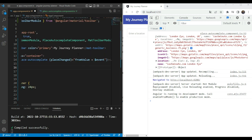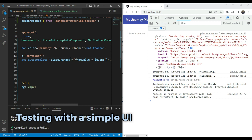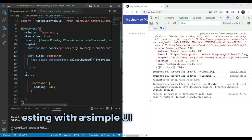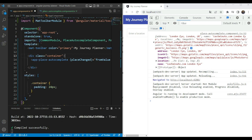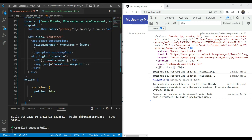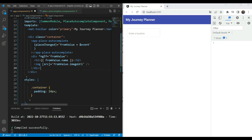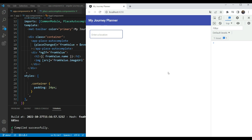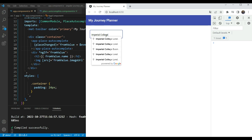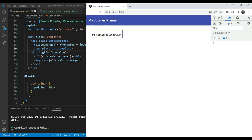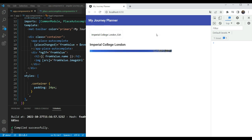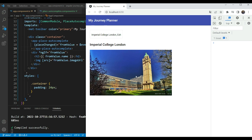Now let's also add a simple layout which shows the name and the image on the UI so we can see if we're getting our value back correctly. I'm going to use fromValue and show the name and the imageUrl to verify whether we have the data correctly. Let's test this out. Let's enter Imperial College. When we click away, we get the name and the photo URL as expected.